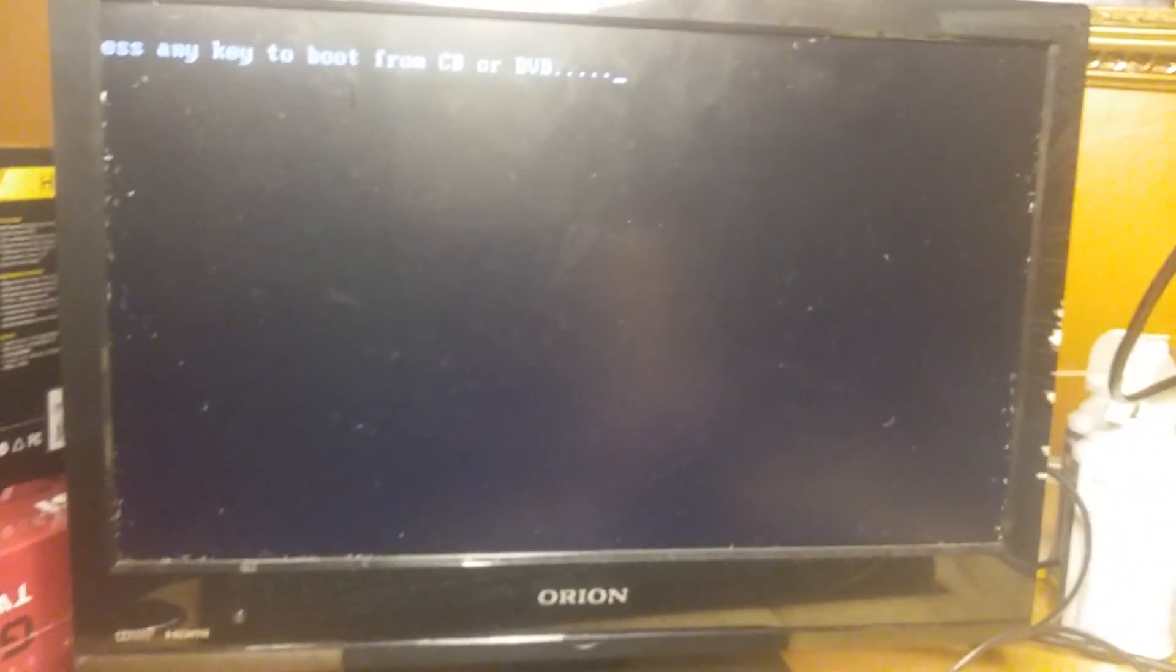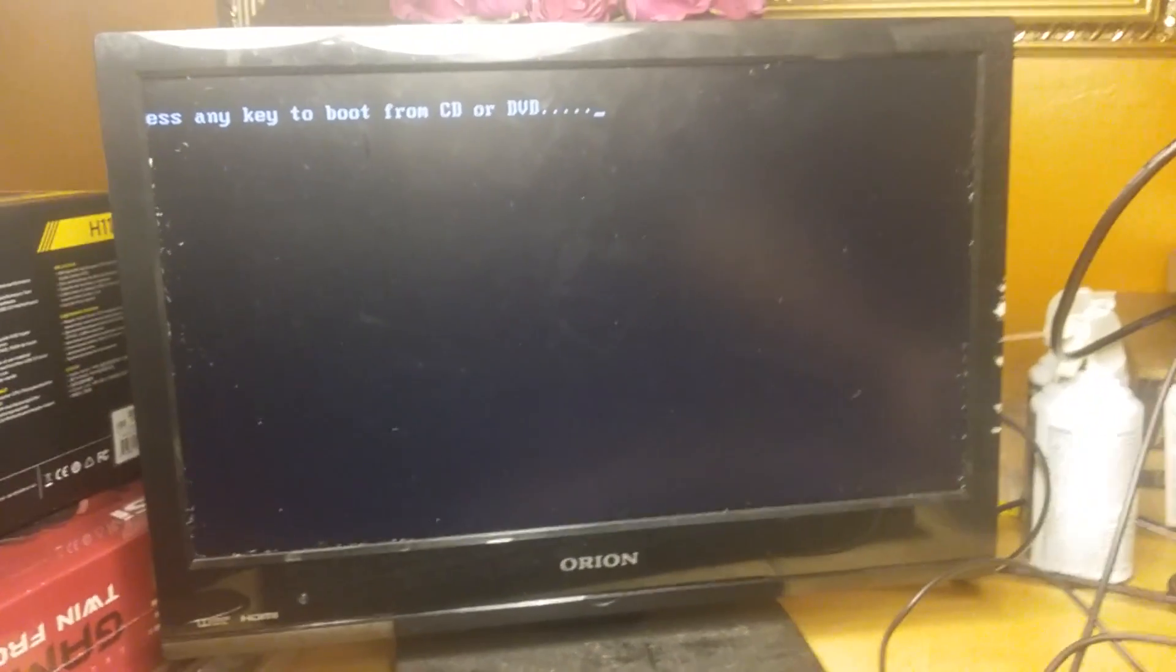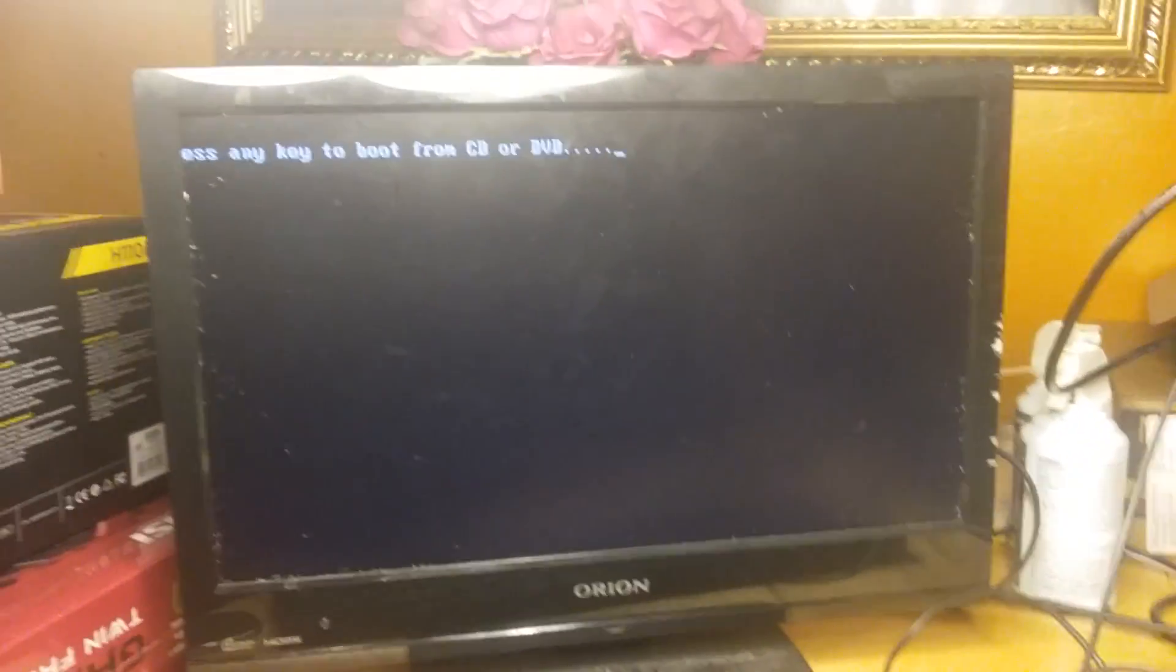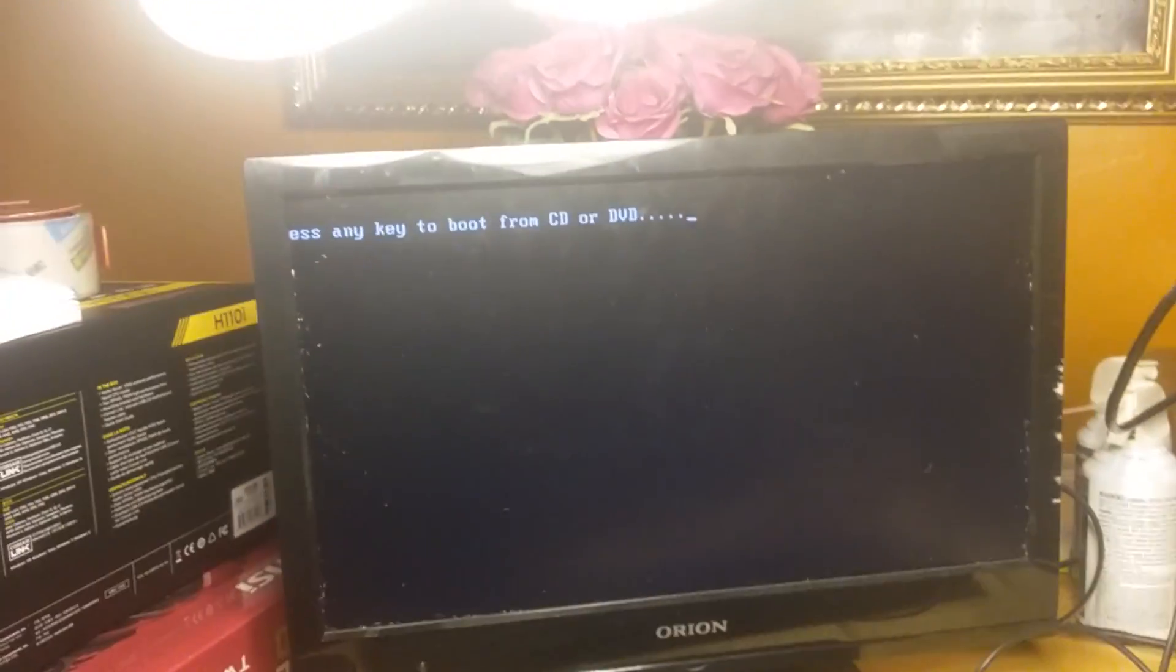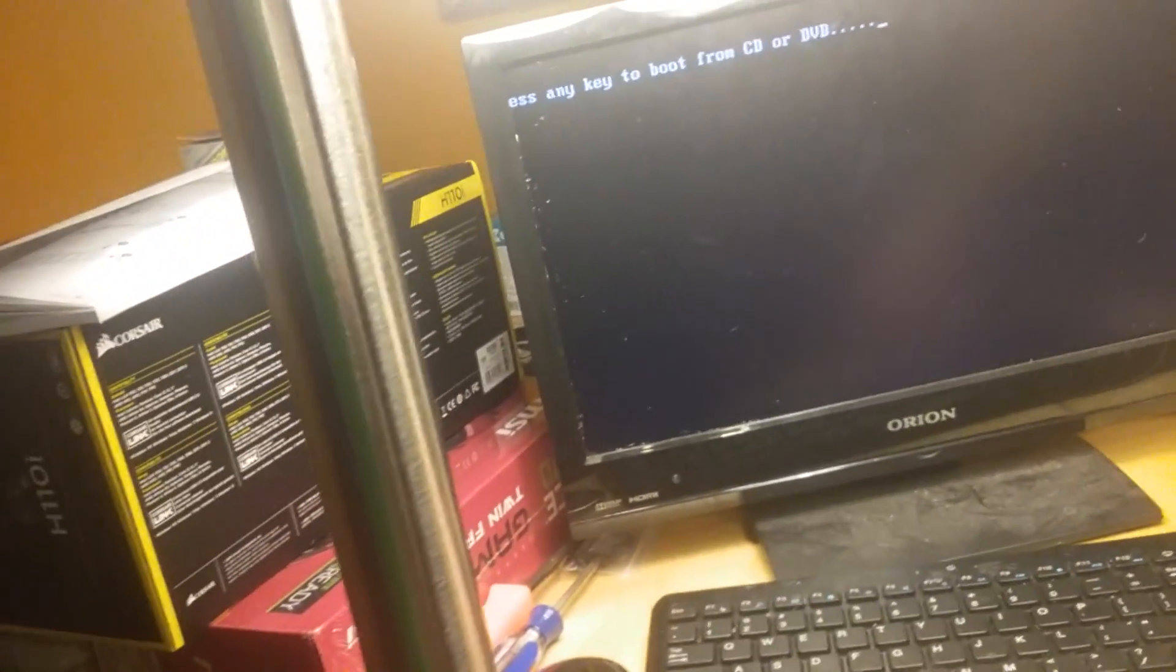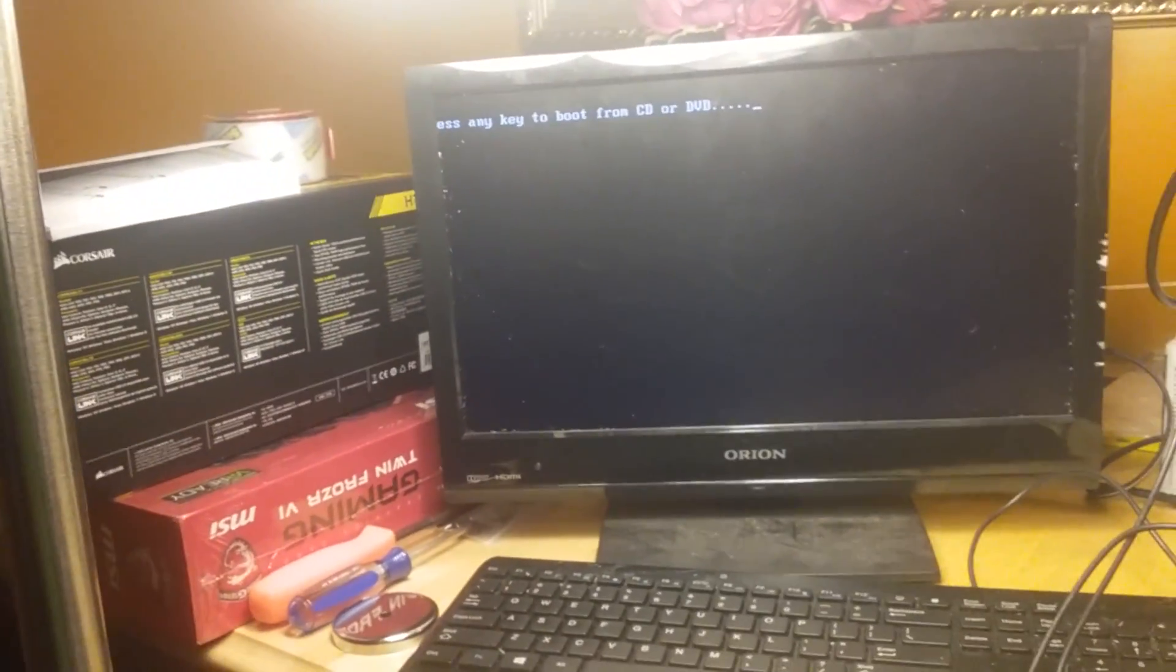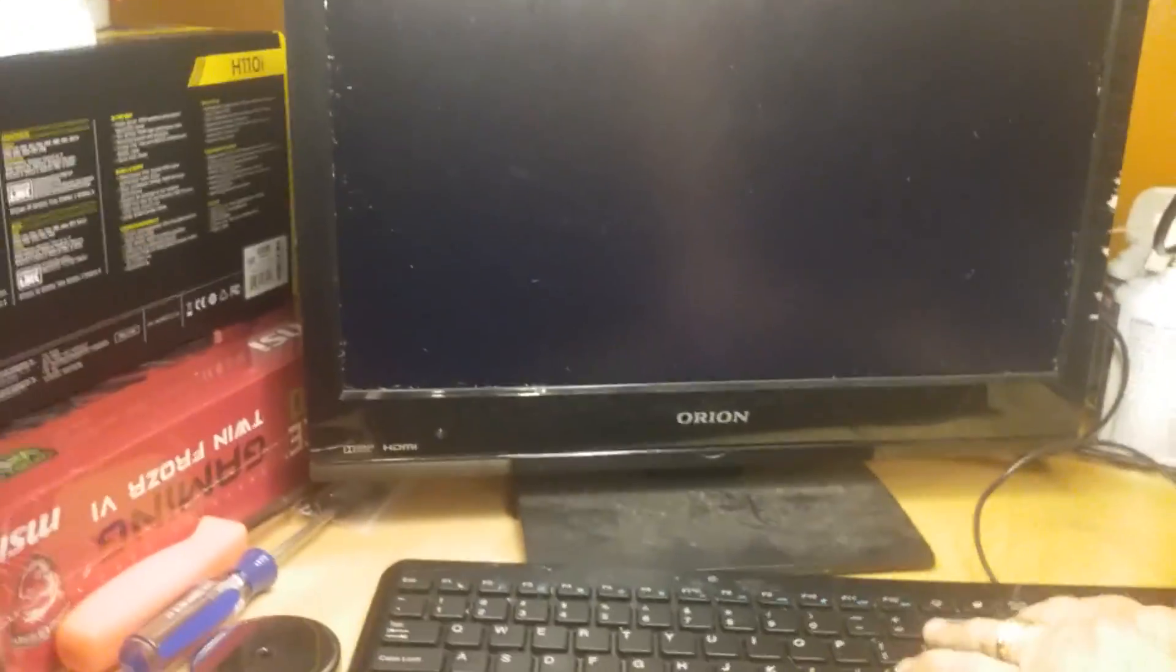But our keyboard is not cooperating with us right now. So this is actually a new problem that I haven't seen before. And it just basically means that whatever we're typing on the keyboard here is not actually making it to the motherboard. And so that's where we're at at the moment.